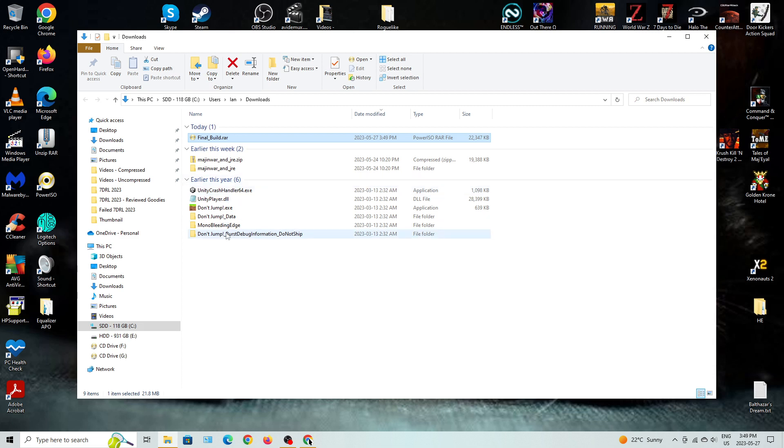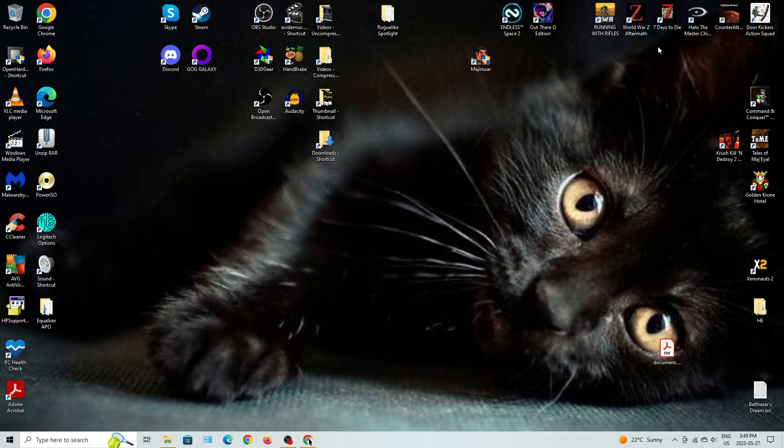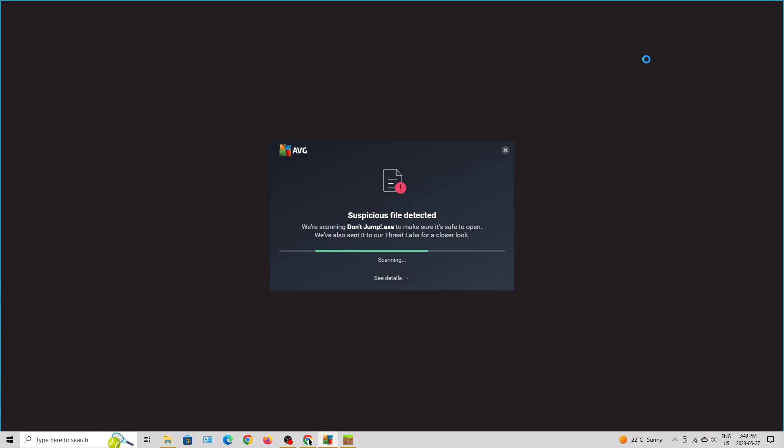Extract it and it will play Don't Jump. Wow. Didn't even come in its own folder. That's annoying. Oh well. I'll clean it up after.